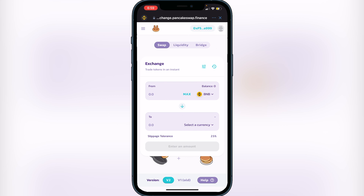Confirm that you see your BNB balance in the 'From' section of the exchange. If you don't see it, make sure you sent your BNB to the Smart Chain wallet and not just the BNB wallet. If you purchased BNB inside Trust Wallet, you'll need to swap it to Smart Chain — go to your BNB in Trust Wallet, click on the dots, click 'Swap to Smart Chain', and then return to PancakeSwap where your BNB balance will appear.